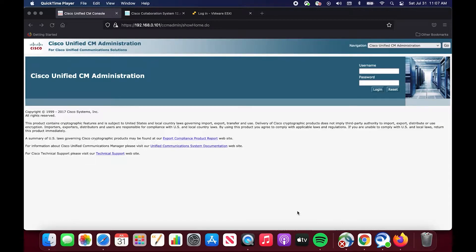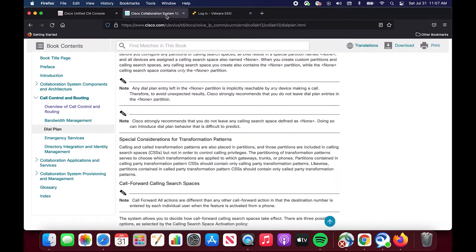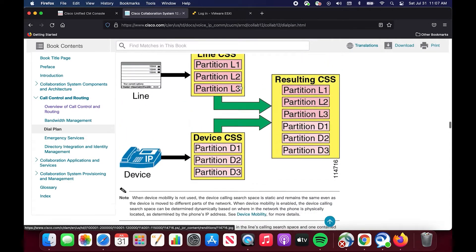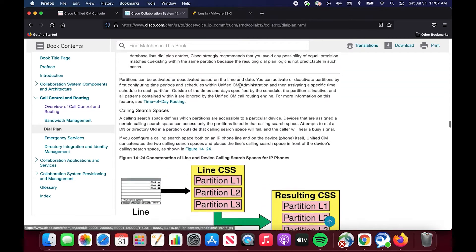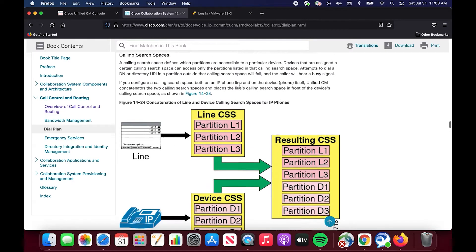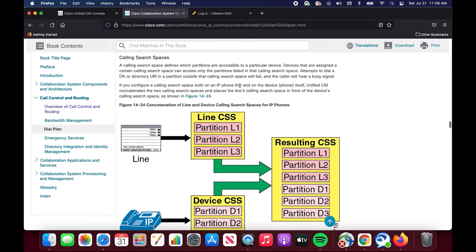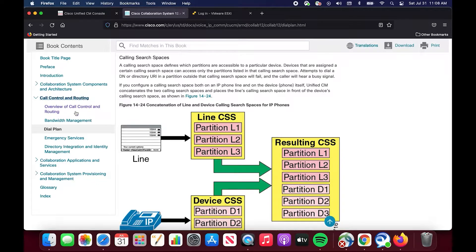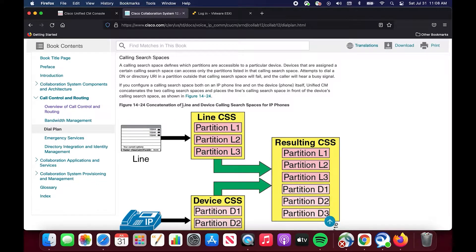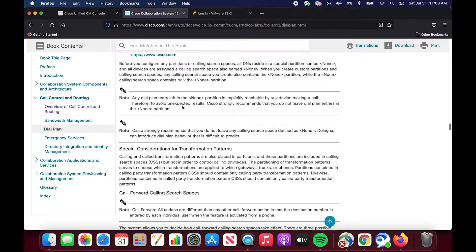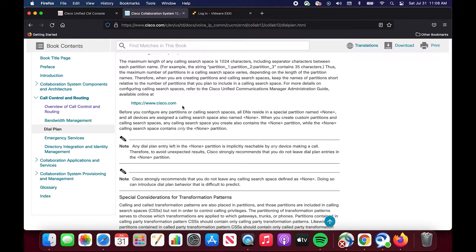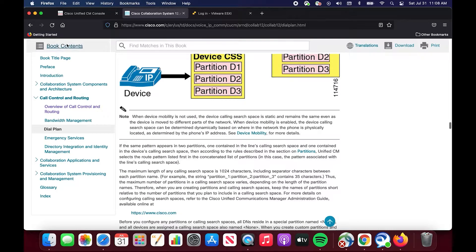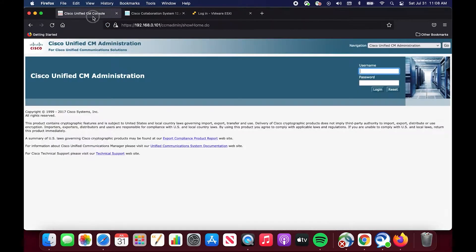If you want to know about this from the source, I recommend you hit up the Cisco Collaboration SRND 12. It has a wealth of knowledge, obviously. This should be your primary source for any topic for collaboration. Under the call control and routing section, dial plan, you will find the calling search space and the partition explanation. That is the source material. This should be a supplemental video for you.